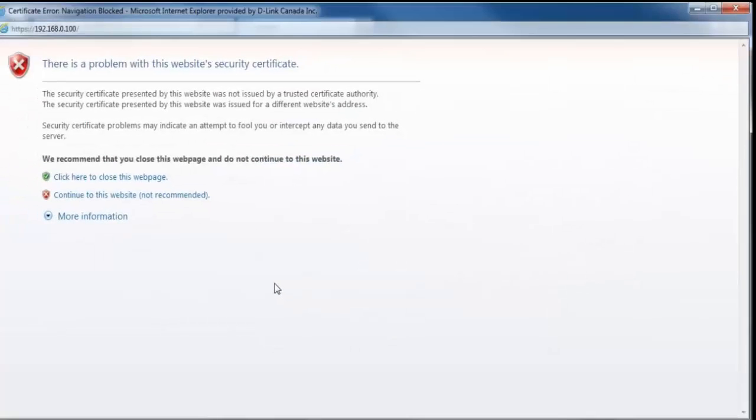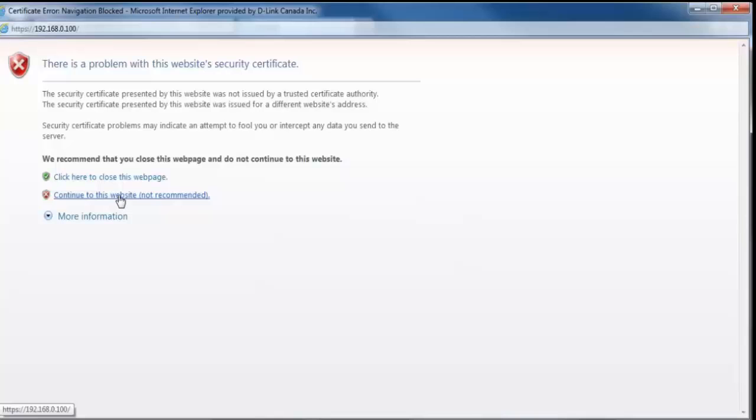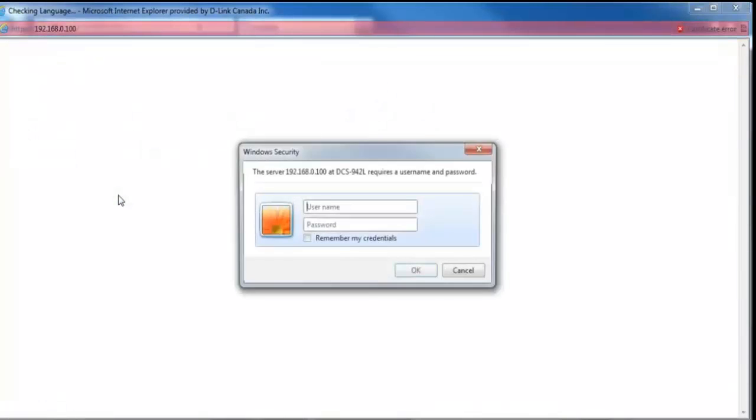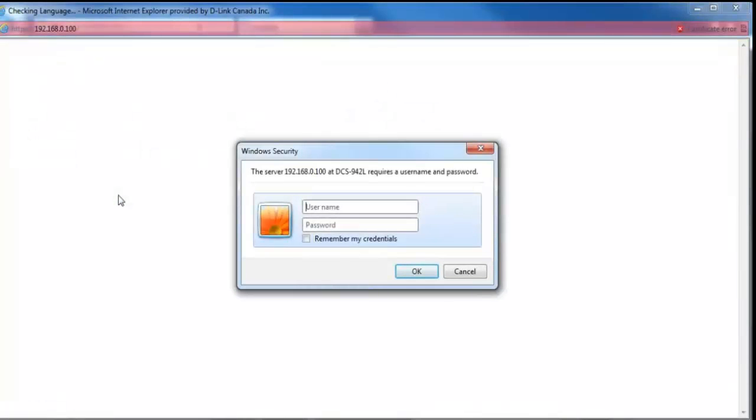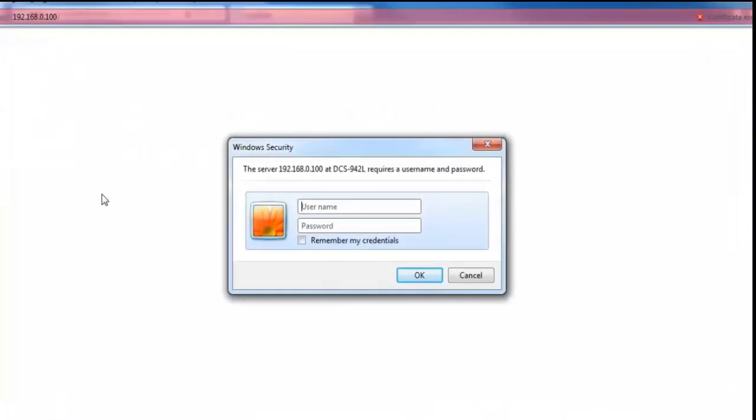Alright, once you click on the advanced settings button, you may be prompted with a security certificate. From here, you just want to click on continue to this website anyways, which will then direct you to another login window.